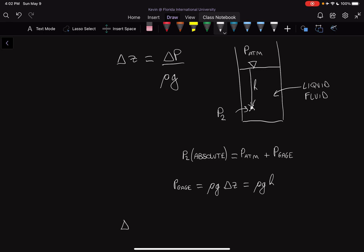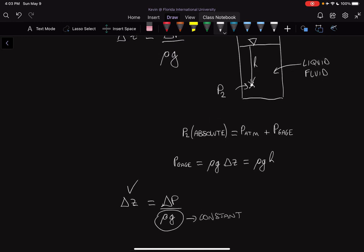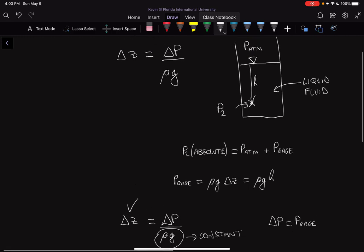If we know the change in height of the fluid, we can find delta P. Rho and G are constants — for the same fluid, density and gravity are constant. So if we know delta Z, we can rearrange the equation to find delta P, and essentially delta P is equal to P gauge in this specific case.